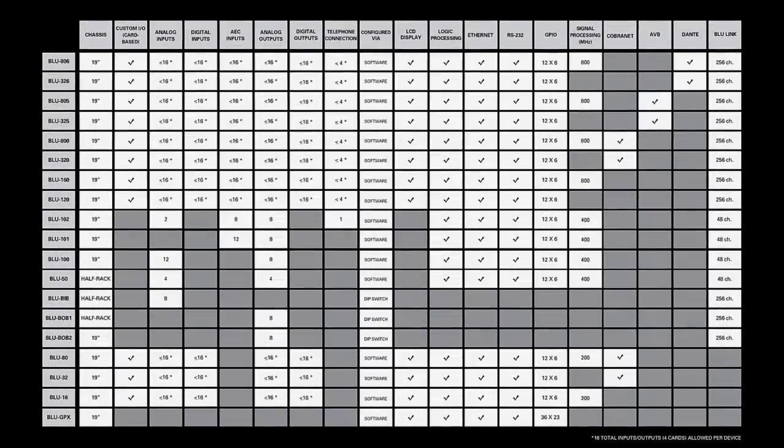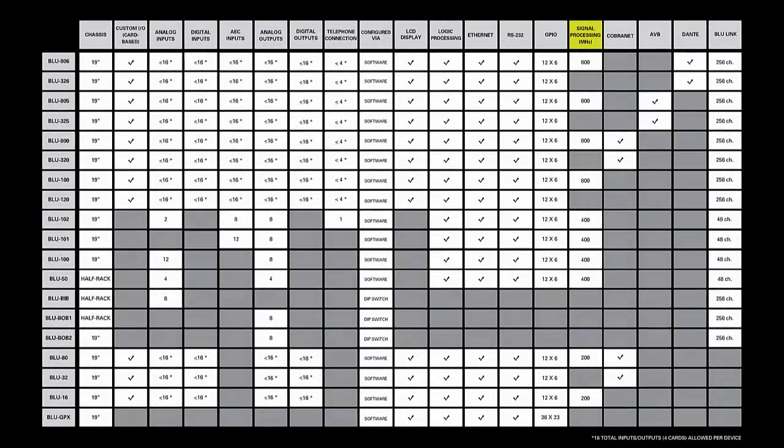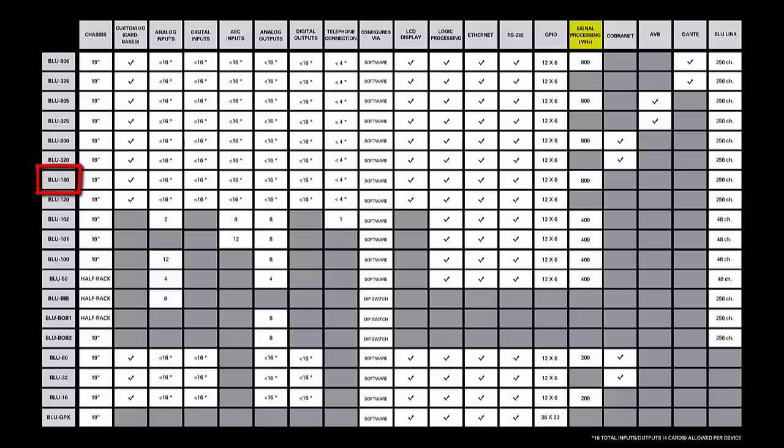Some devices have more DSP than others. For example, the BLU-160 has 800 MHz of DSP power, while the BLU-100 has only 400 MHz. That means you can drop twice as many processing objects within a BLU-160 as you could within a BLU-100.